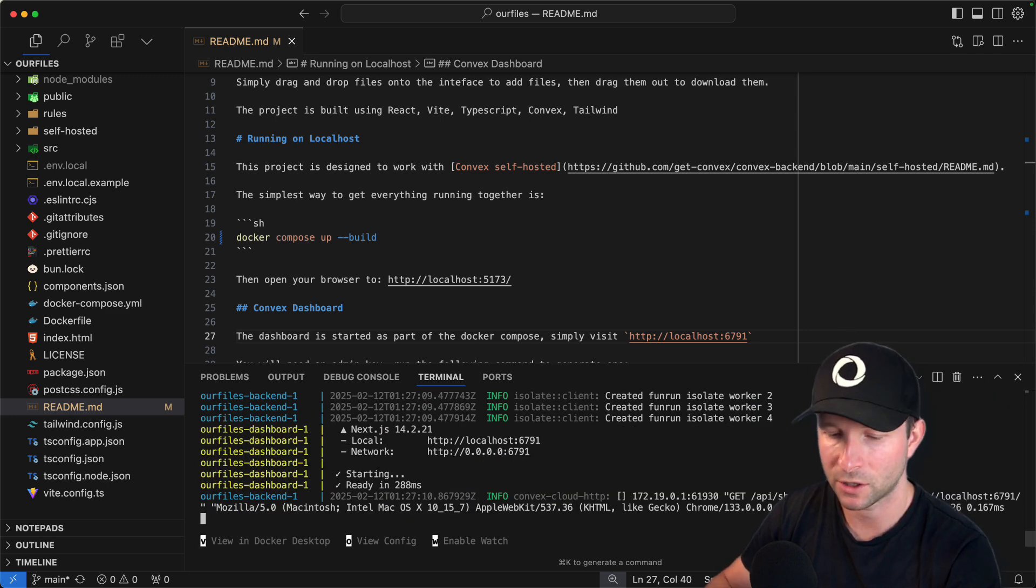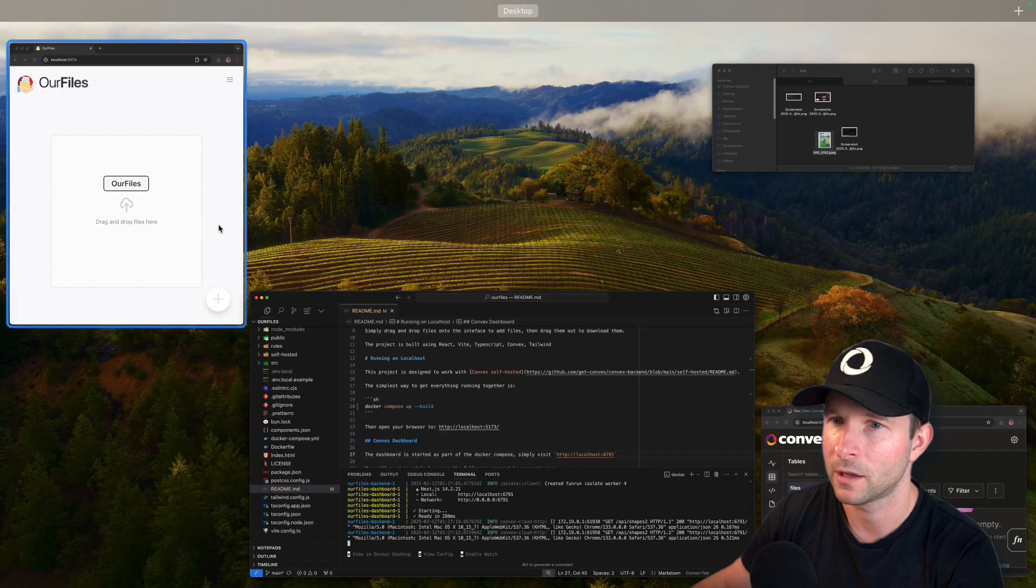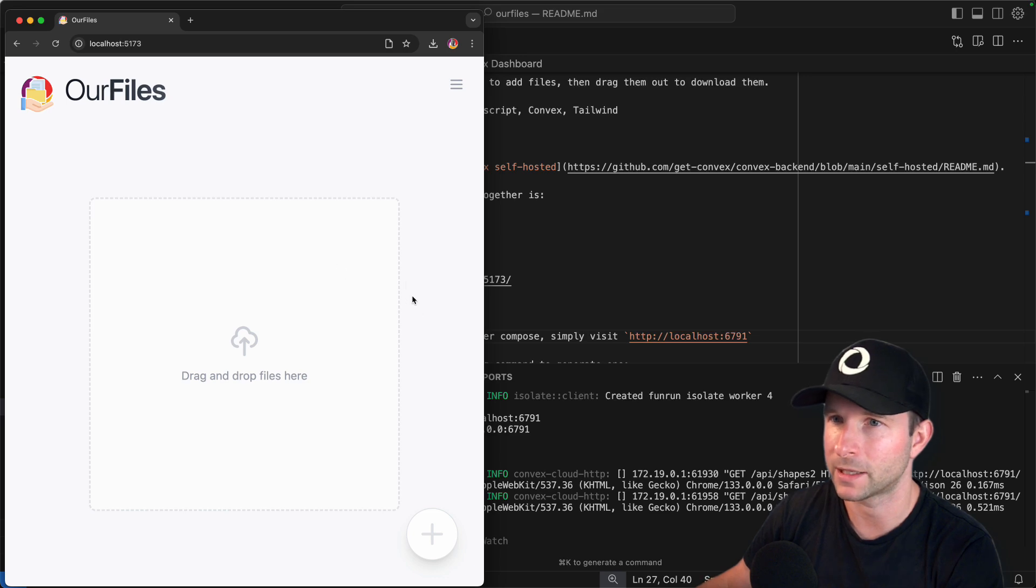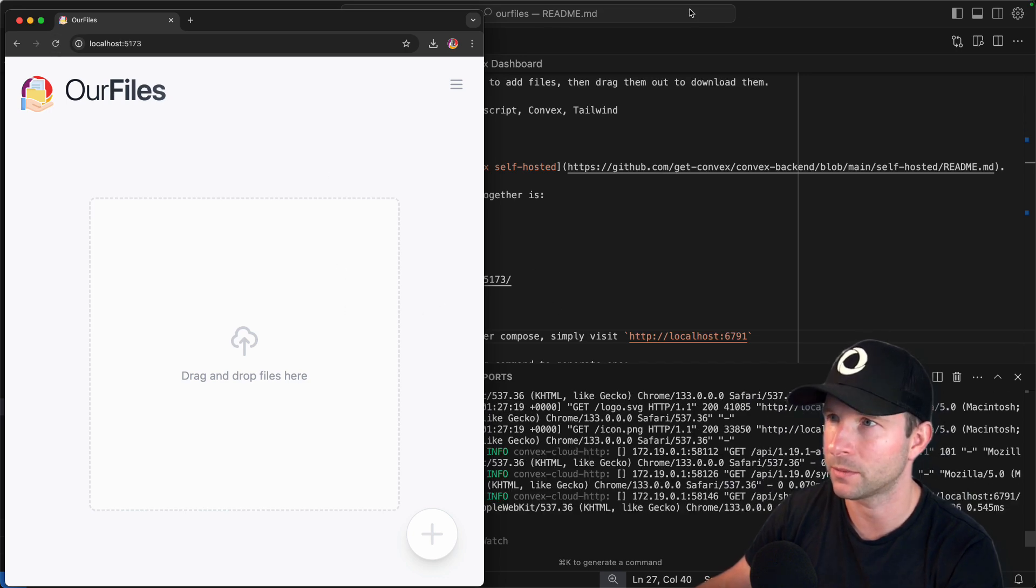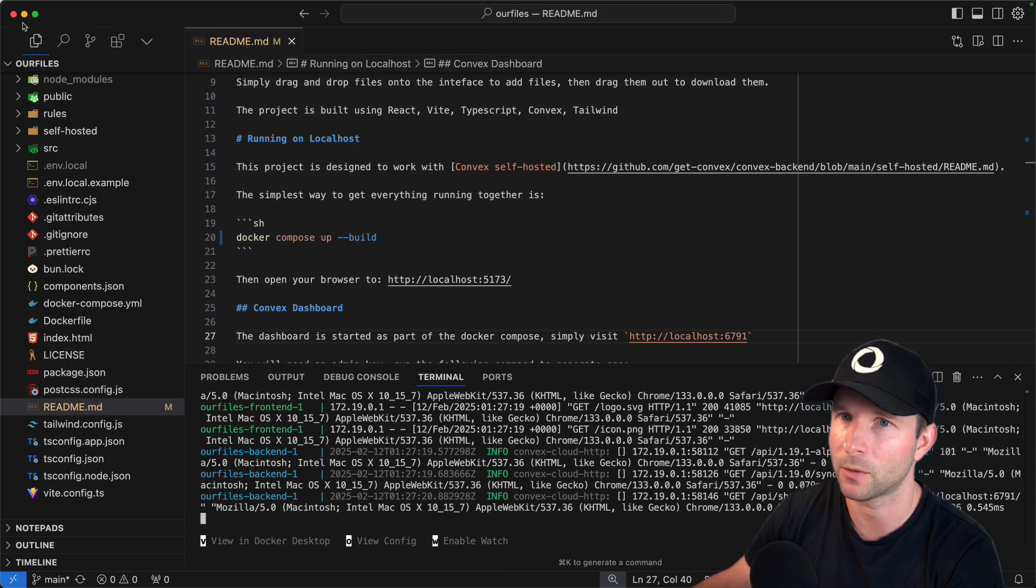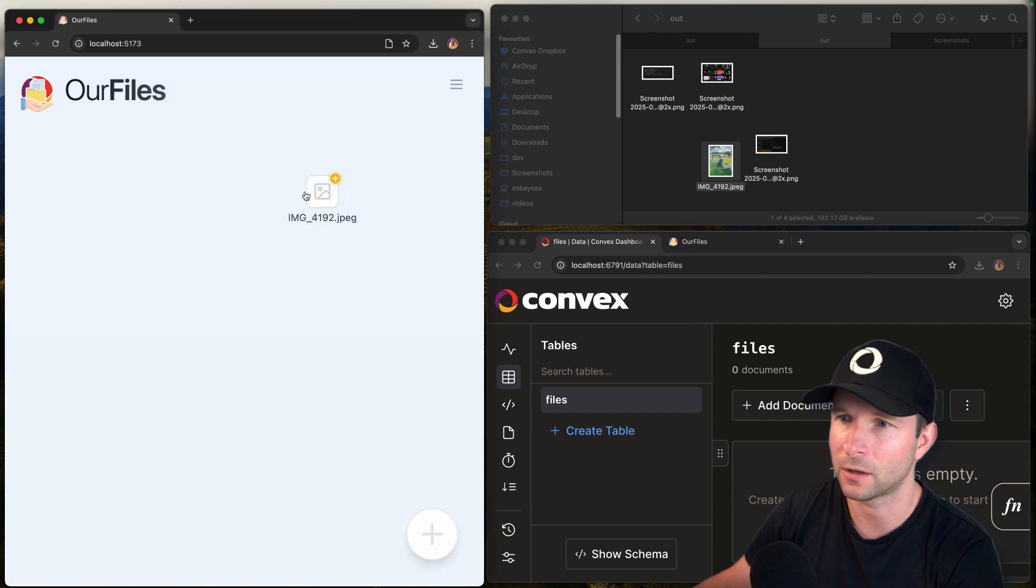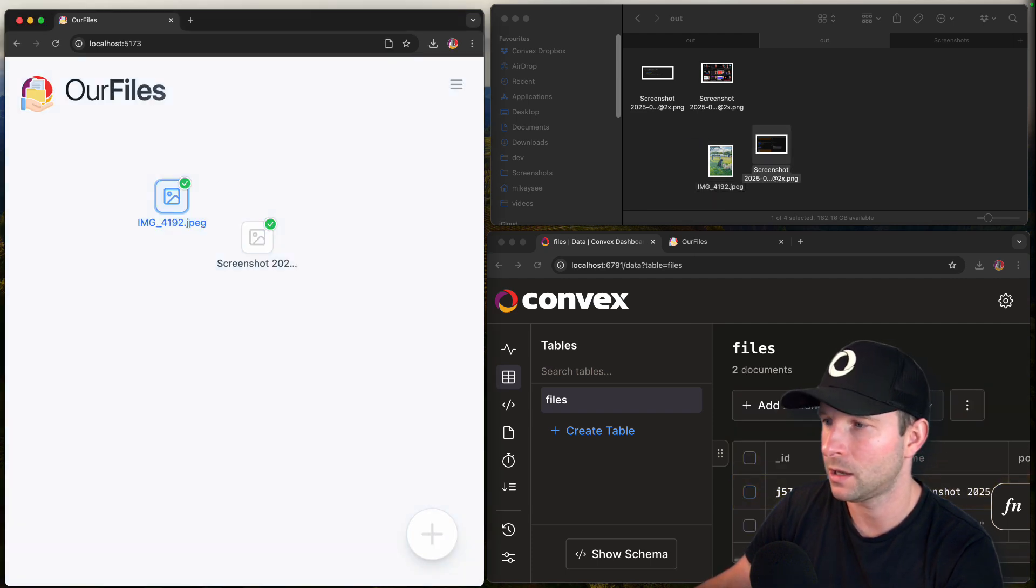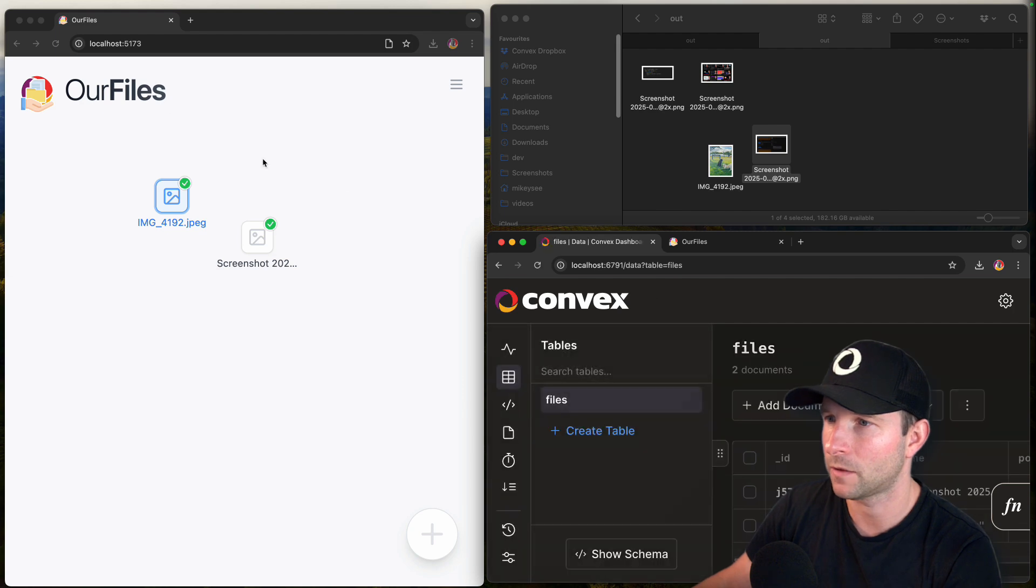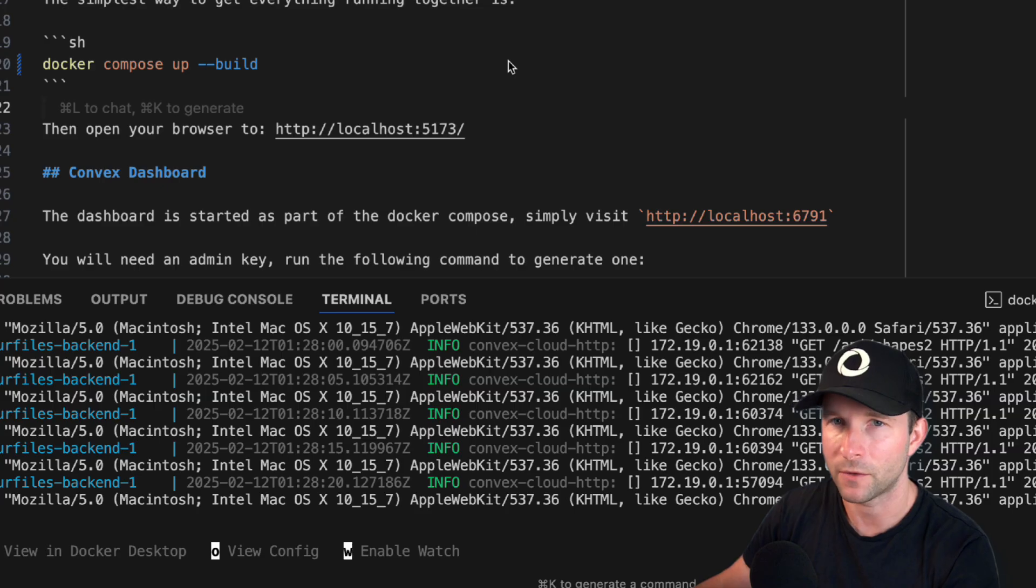Okay. Everything should now be working. So if I flip back to here and I refresh, I should be able to go away. I should be able to drag file onto here. There we go. And it's uploaded and we can see it in our running Convex dashboard, which is nice.